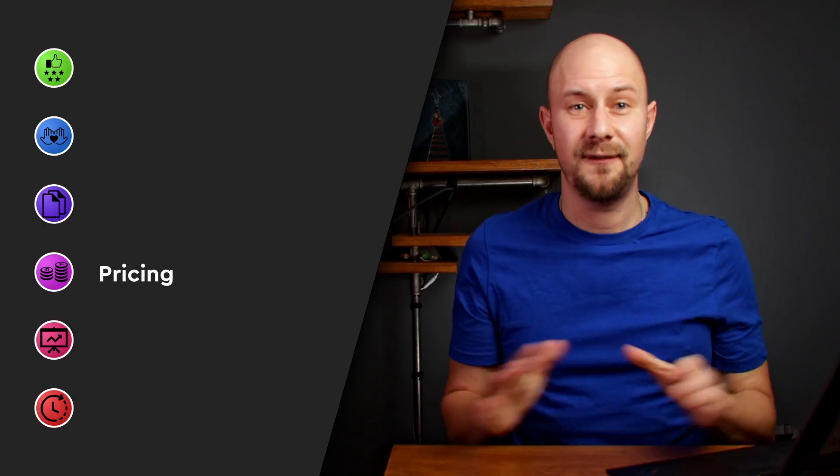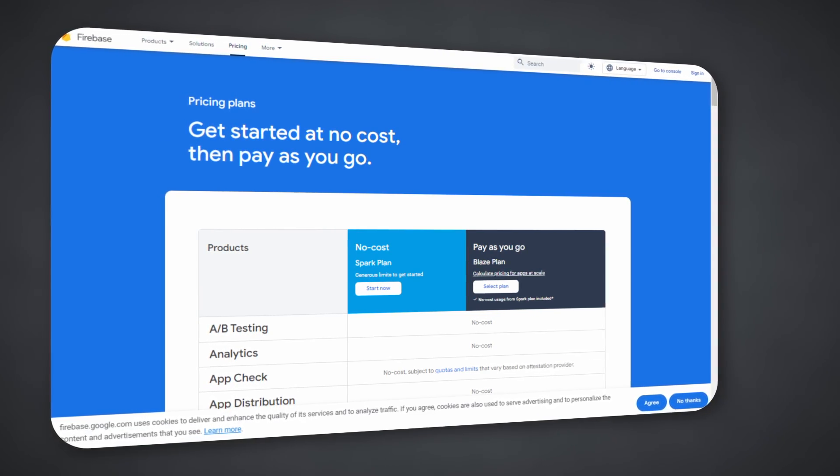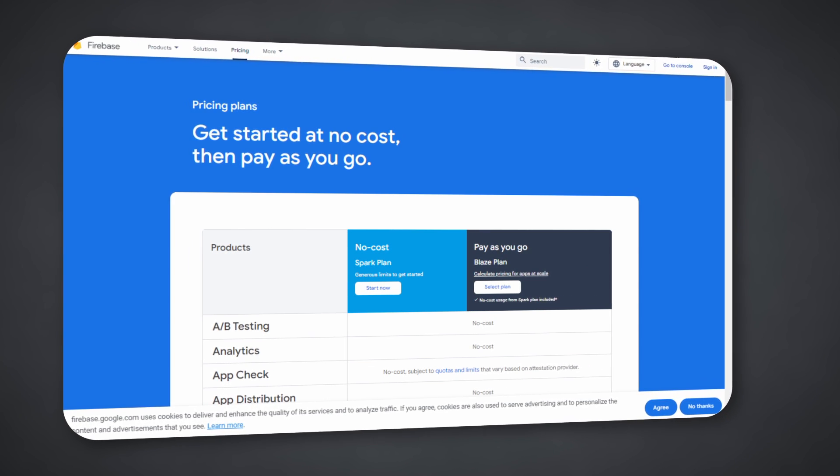On to pricing. Both frameworks are free and open source, but the real question is the cost of the cloud services they use. Firebase operates on a freemium model with a generous free tier under their Spark plan — sufficient for development and smaller projects — including analytics, authentication, and database usage within certain limits. When your project grows, you switch to the Blaze plan, a pay-as-you-go option, with specific costs for storage, database reads and writes, and function invocations, making it easy to predict monthly expenses.